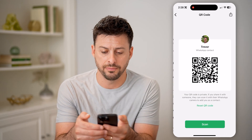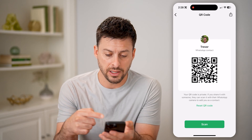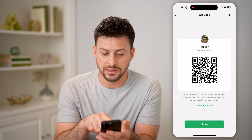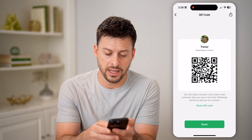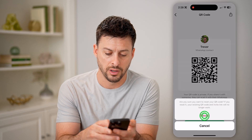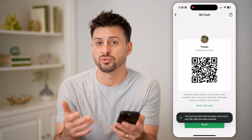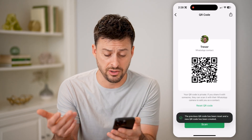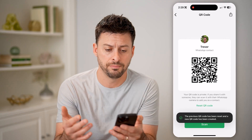Tap on it and it automatically pops up. It says this is my WhatsApp contact. I can hit Reset QR Code, and basically it just regenerates a new one if I wanted a new one.